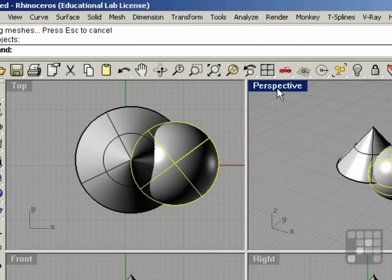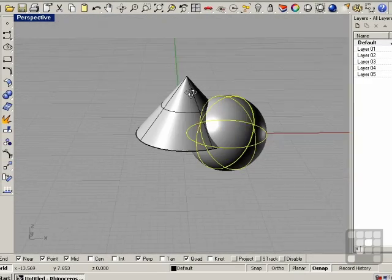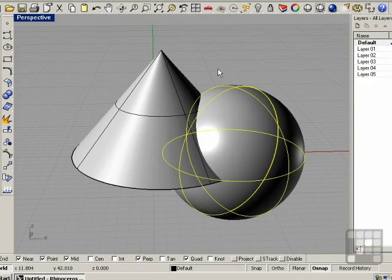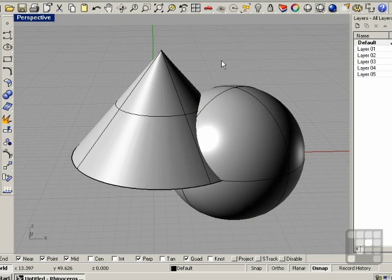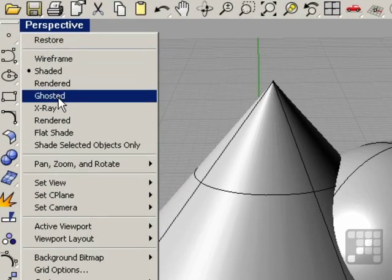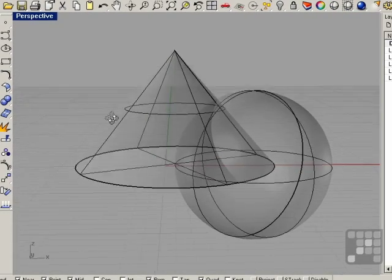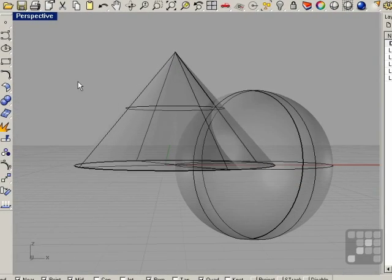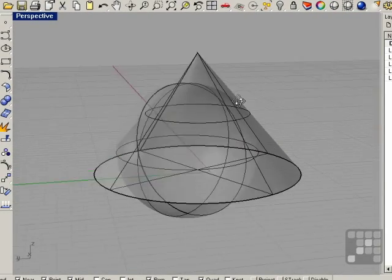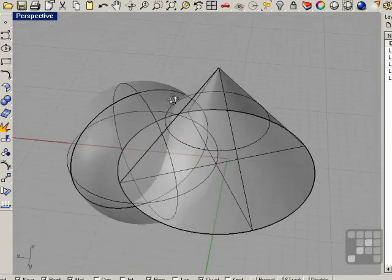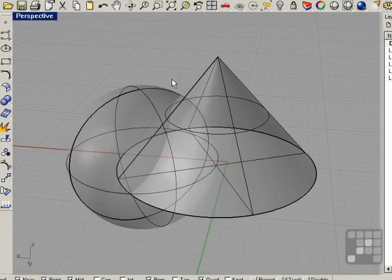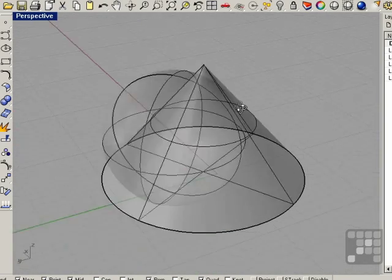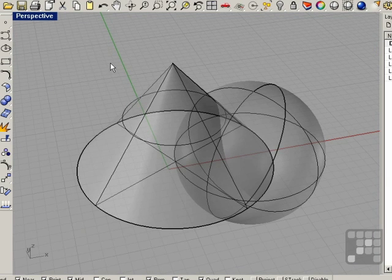I'm going to go ahead and maximize the perspective viewport. Now, another working shaded mode that might become useful in situations like this, in order to see how exactly the objects are intersecting one another, is the ghosted mode. If we right-click on the perspective, we can choose Ghosted, and now we can see the models with transparency. We can see the inside of the other model, which reveals where the sphere exactly is. These are the two most common modes for working in Rhino: Shaded and Ghosted.